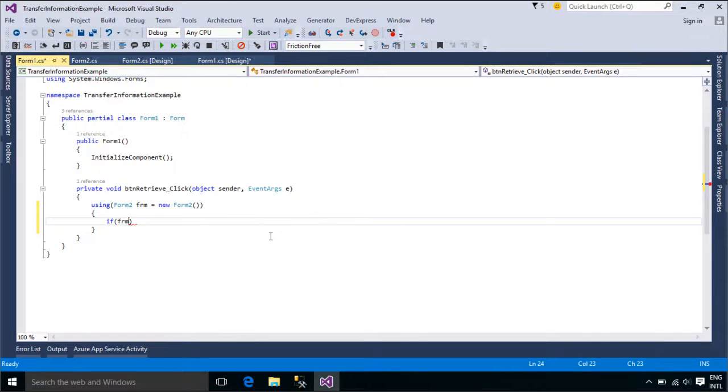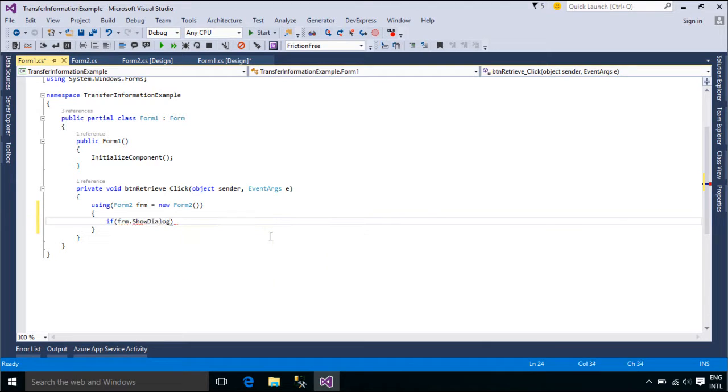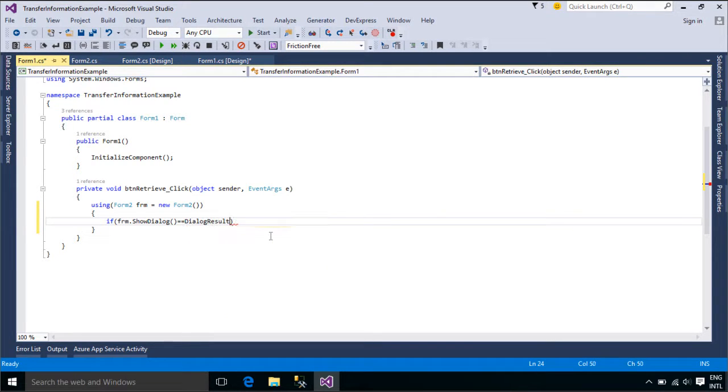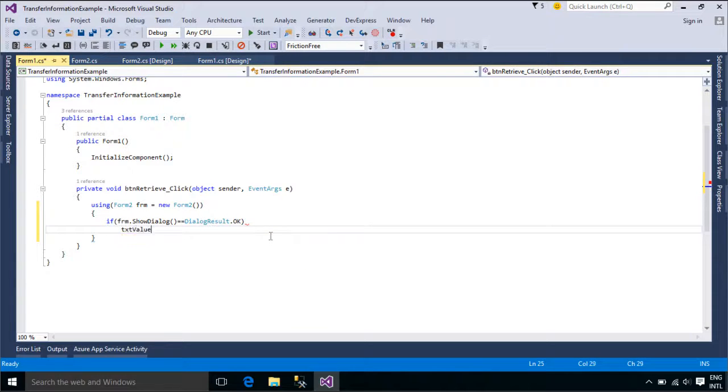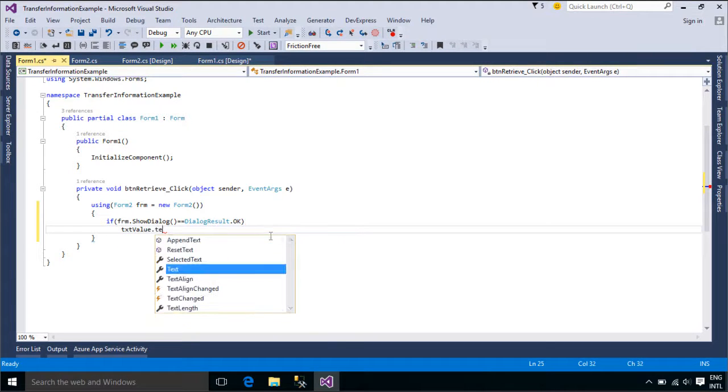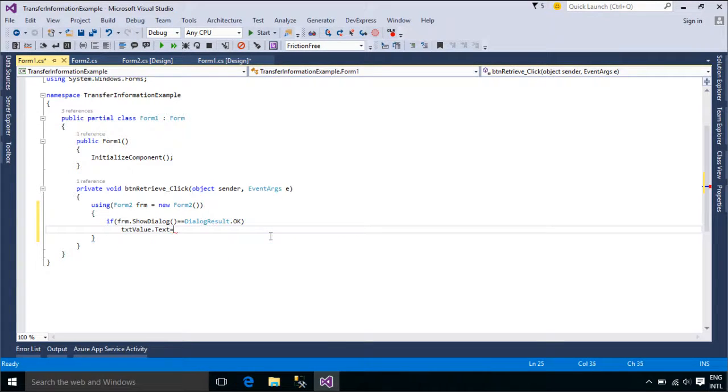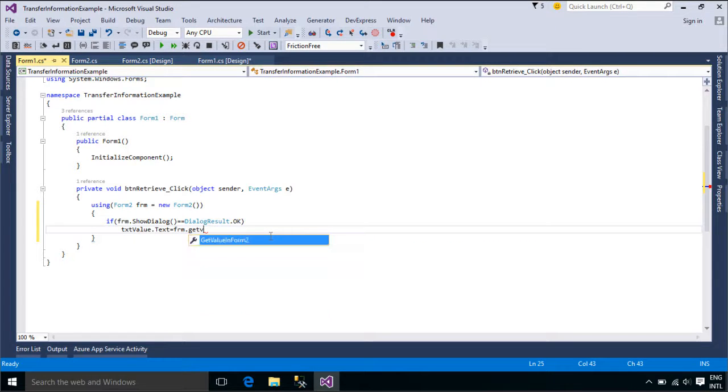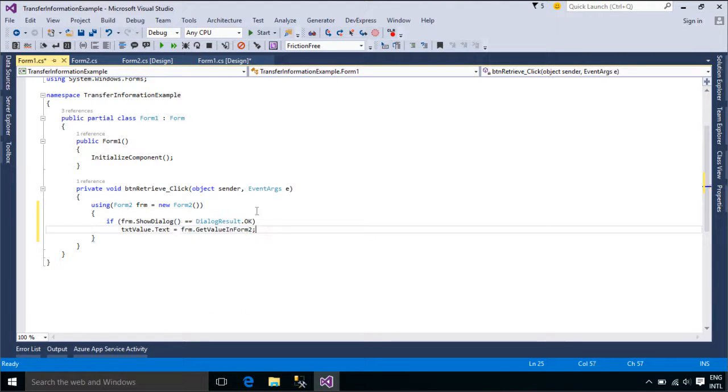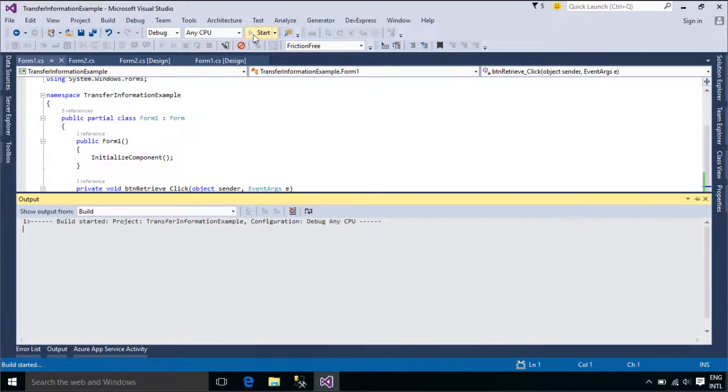If the form is displayed as a dialog box, setting this property with a value from the DialogResult enumeration sets the value of the dialog box result for the form, hides the modal dialog box, and returns control to the calling form. This property is typically set by the DialogResult property of a button control on the form.